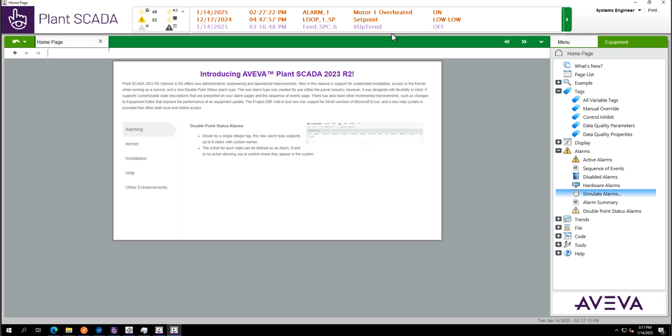Hello, today I will show you how to push your tags from Aveva Planscada to Aveva Historian using the Aveva Historian connector.